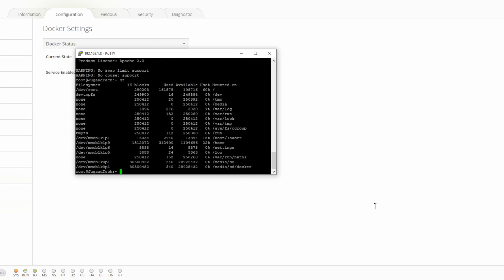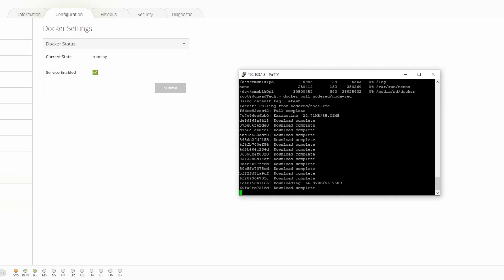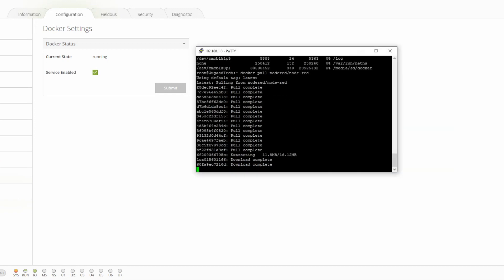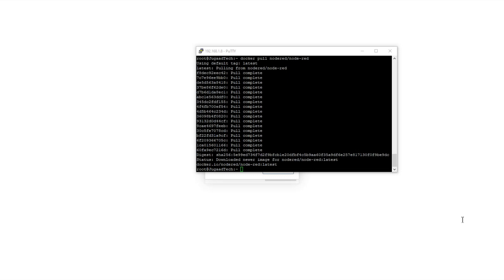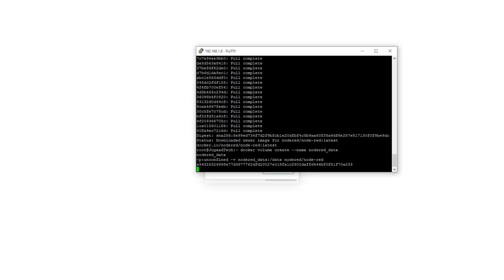With the 'df' command we can see the memory card installed with 32 GB — that is the maximum supported by the WAGO PLC. Now I am installing Node-RED. We put the command 'docker pull nodered/node-red' to pull the latest version from Docker Hub. Once it is pulled, we need to create a folder using 'docker volume create', and then start the Node-RED container.